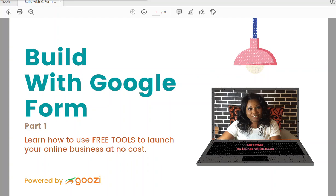Today I want us to look at how we can leverage free tools to launch our online businesses at little or no cost. We want to build with Google Forms — set up an e-commerce platform or a training platform with your courses, blogs, and podcasts with little or no cost. I'm doing this training for people who may be on a budget and want to get started or test out an idea without spending huge amounts of money.